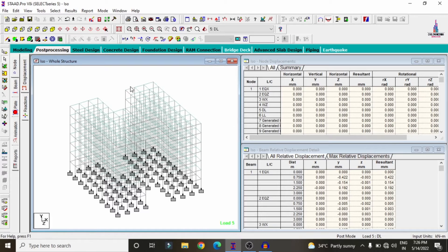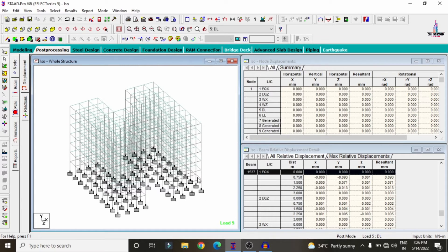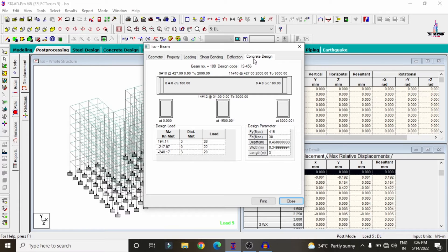Deselect the deflection diagram, select the beam cursor, click on a beam, then click Concrete Design. The beam reinforcement design results are shown: approximately 7 bars of 10 mm diameter at the top section, 4 bars of 10 mm diameter at mid-section, and 4 bars of 10 mm diameter at the bottom section. You can check any beam's reinforcement design results similarly.